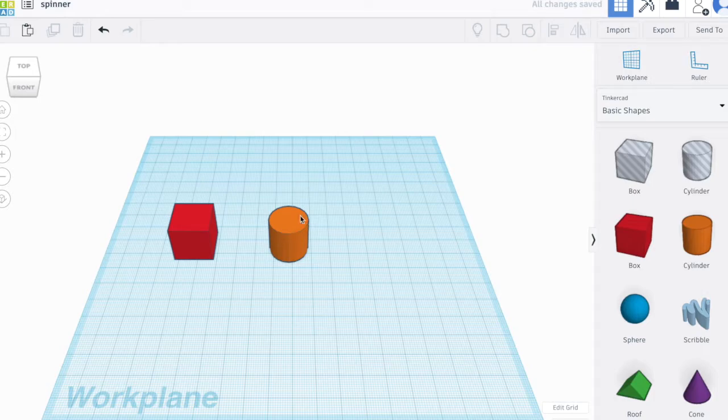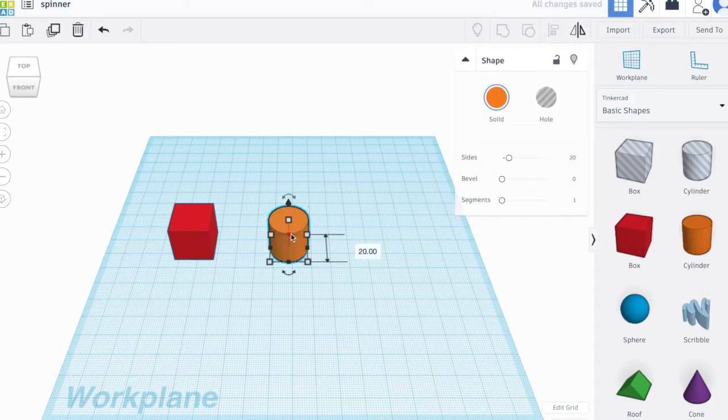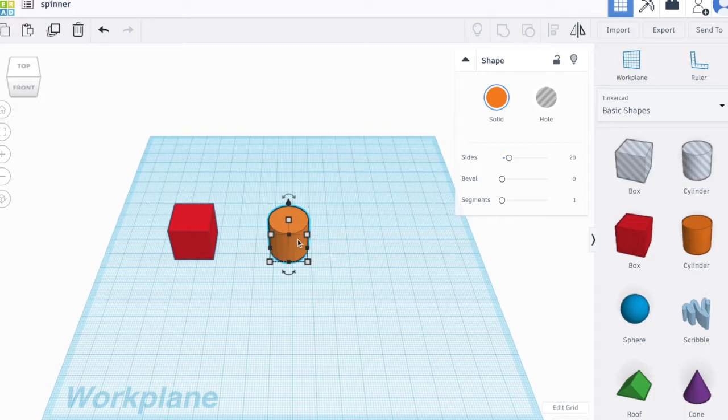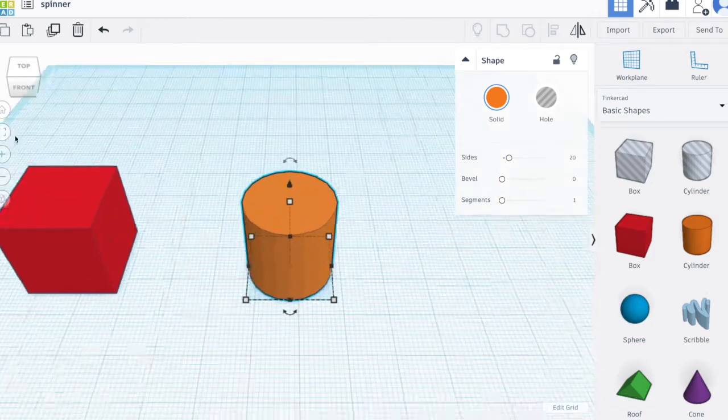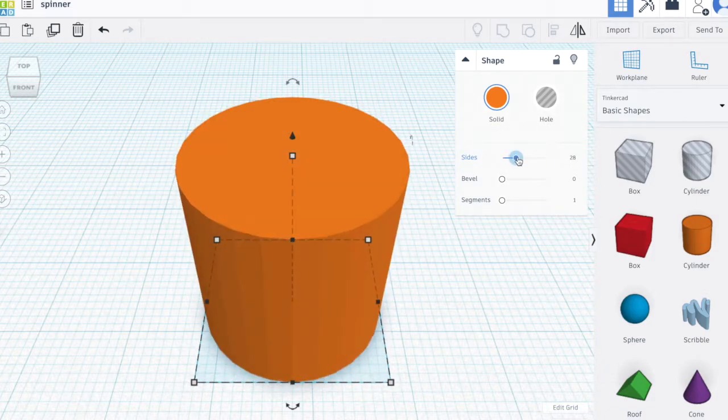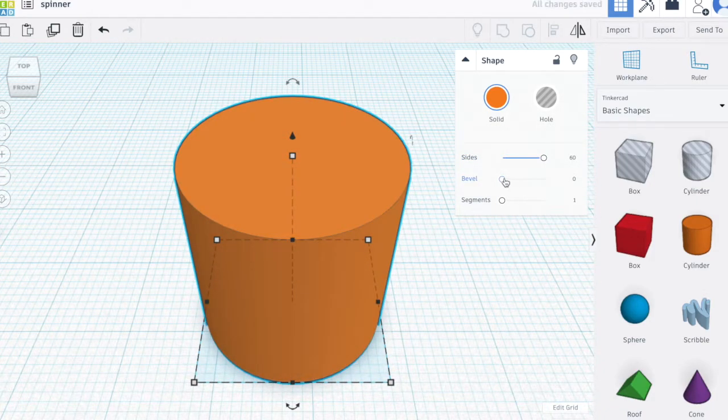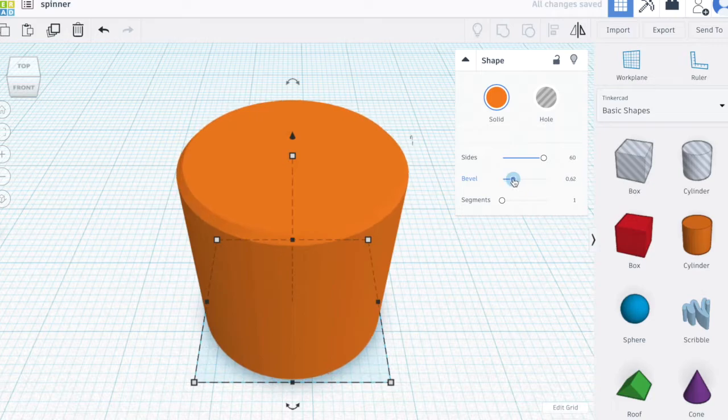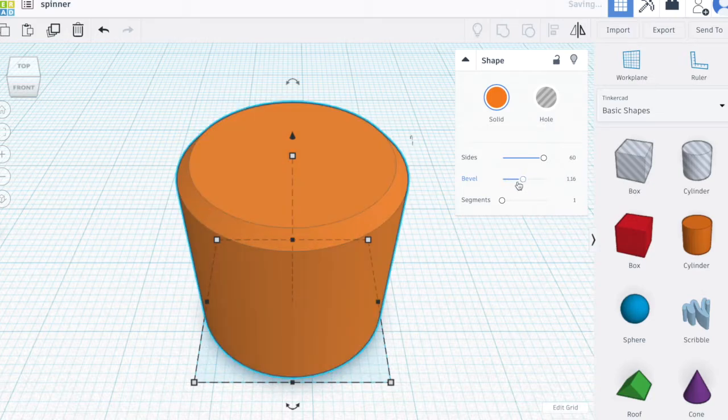For my center, I will need a cylinder. Notice that whenever I drag and drop an object, it has different attributes you can play with to see what happens.